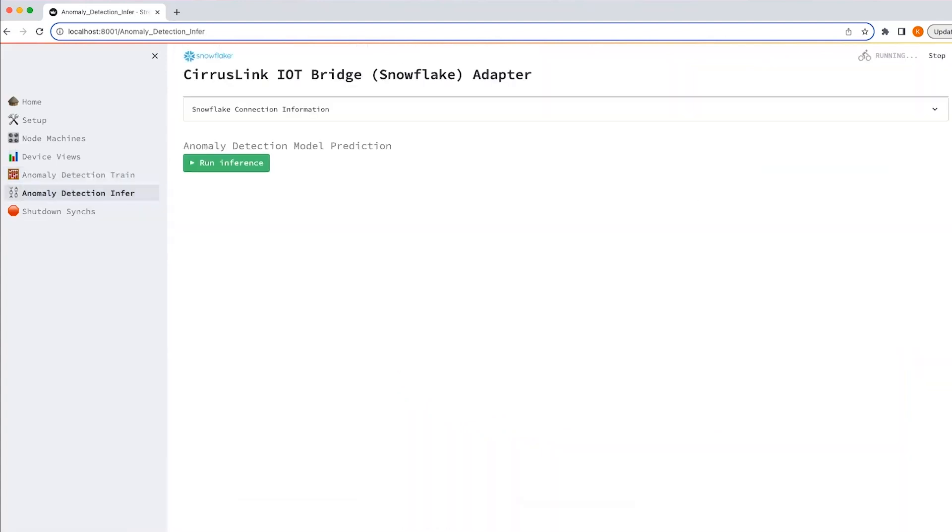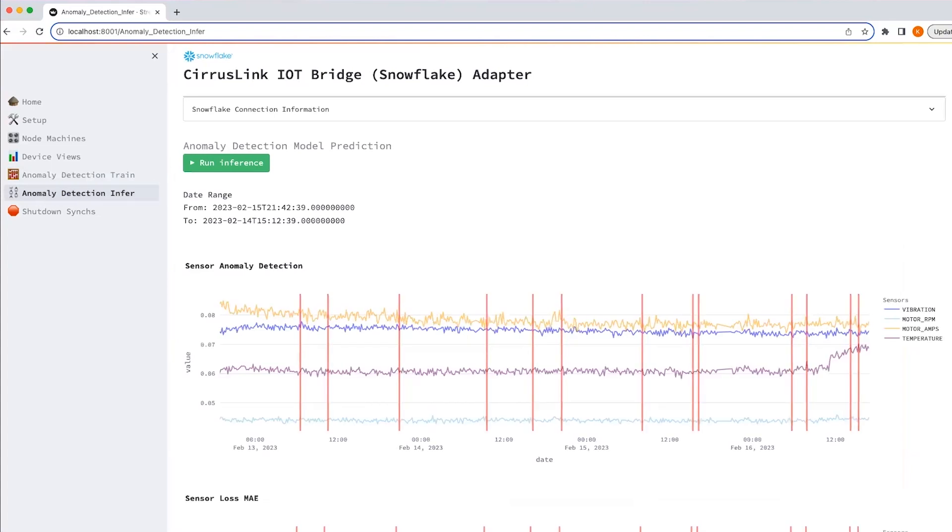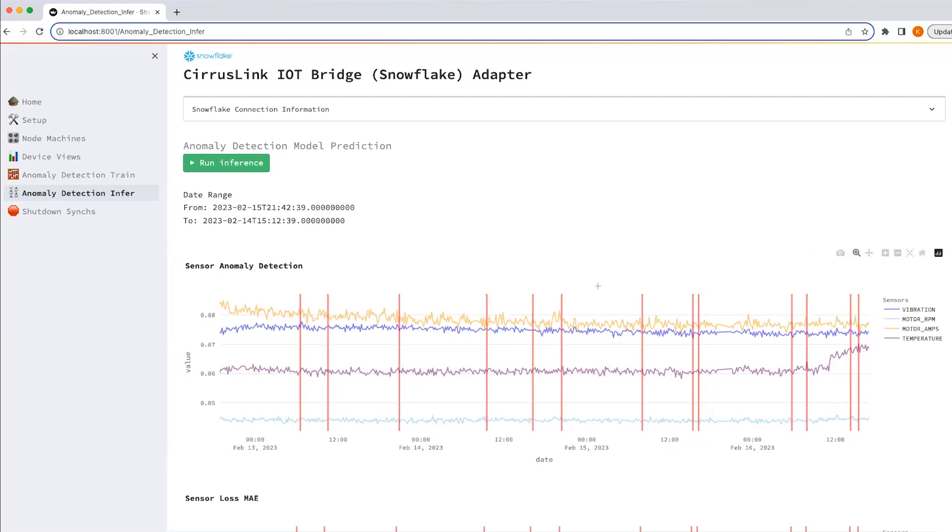I have created a vectorized UDF using the Python UDF batch API in Snowpark. This means that each call to the UDF receives a set or batch of rows compared to any scalar UDF which will get only one input. Now, when I click run inference, what is going to happen is it's going to carry an inference on the test data that I'm giving in. And it's going to flag any data points that are above the threshold value that was set earlier.